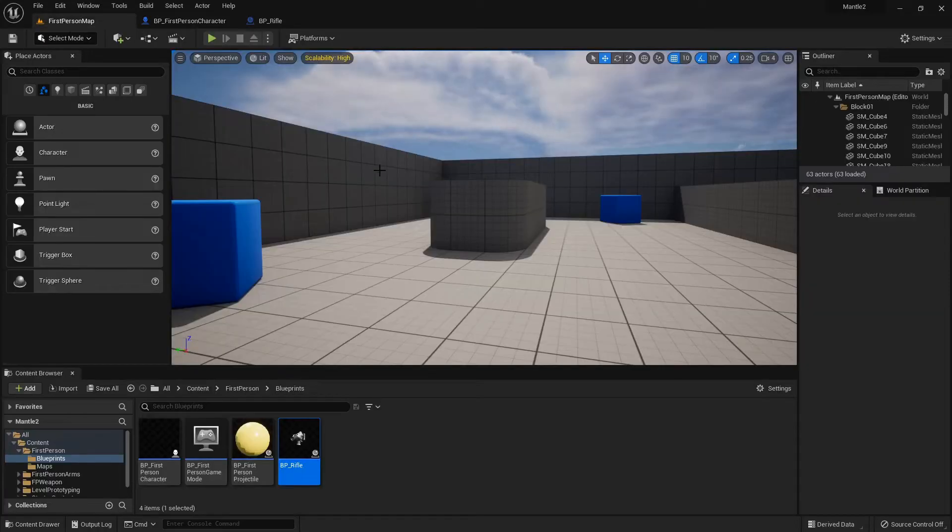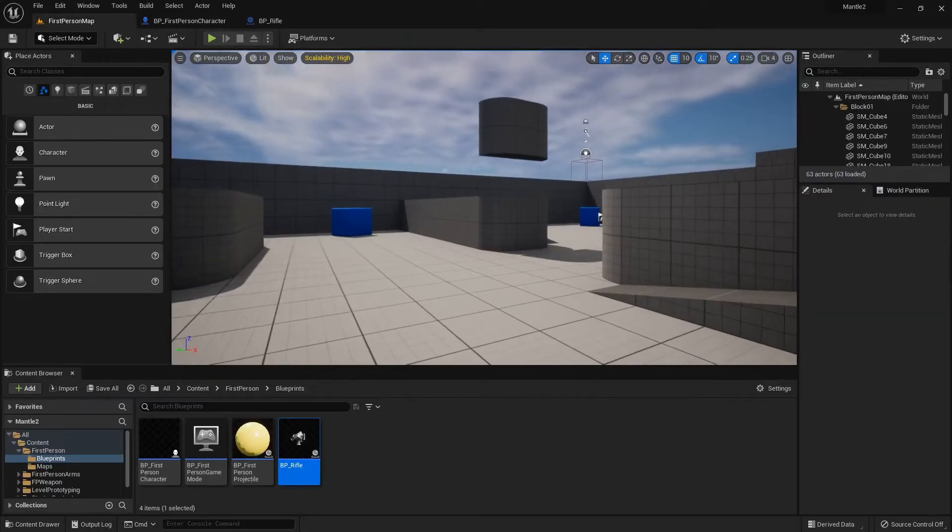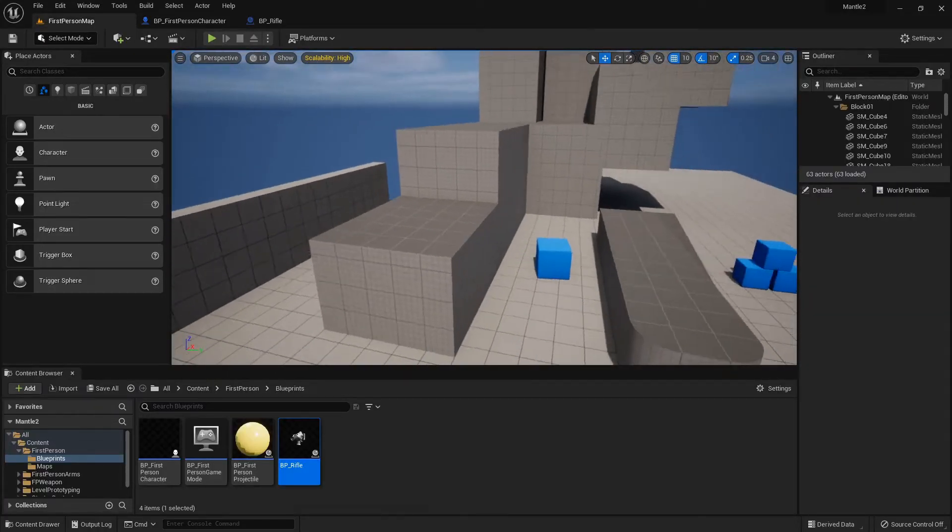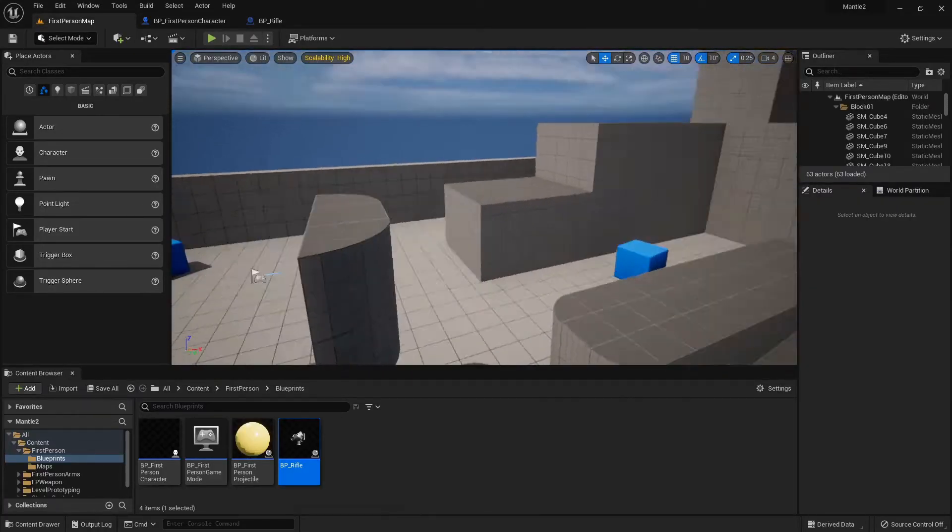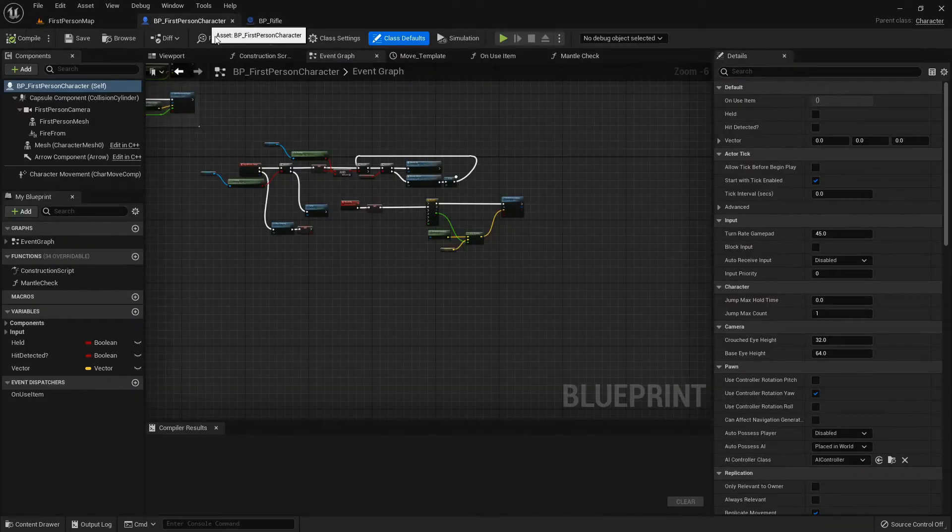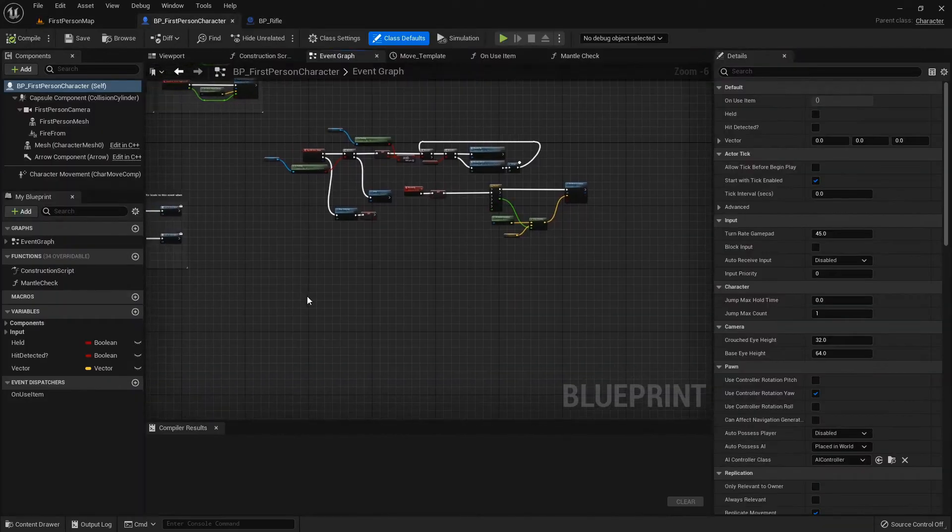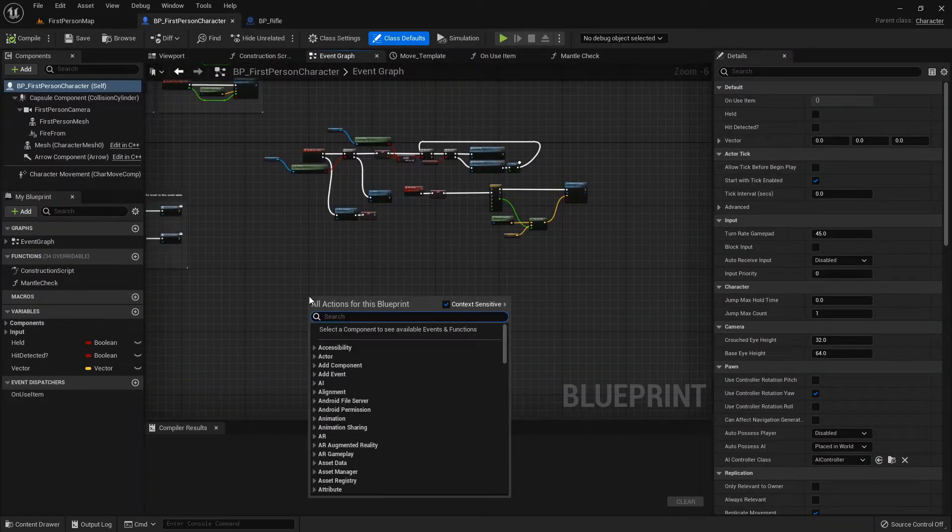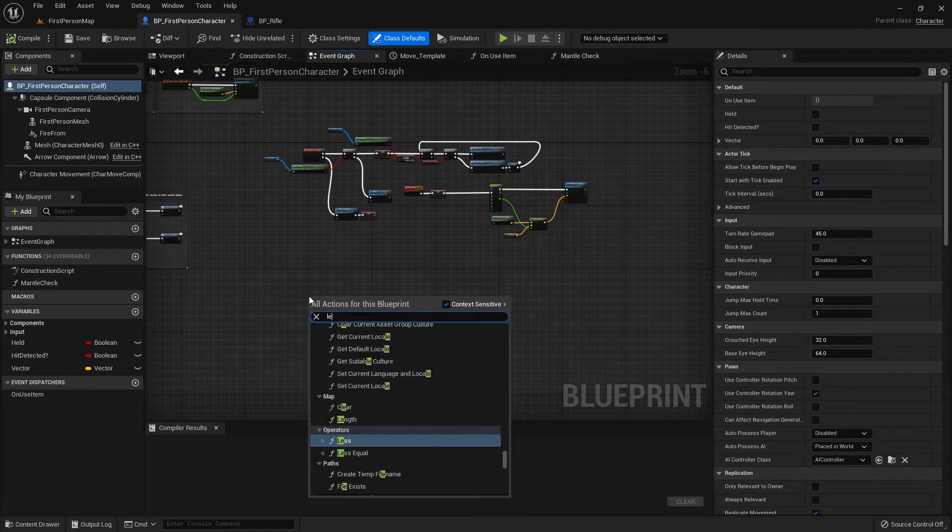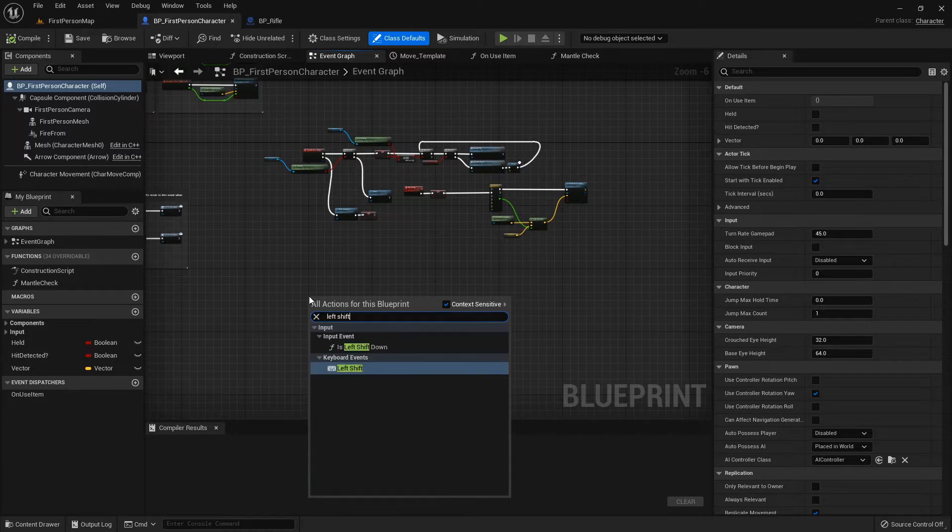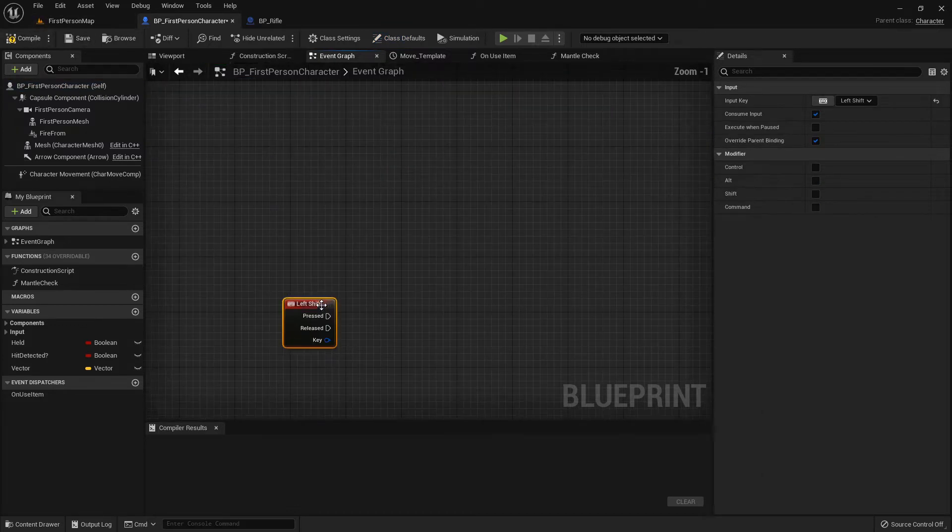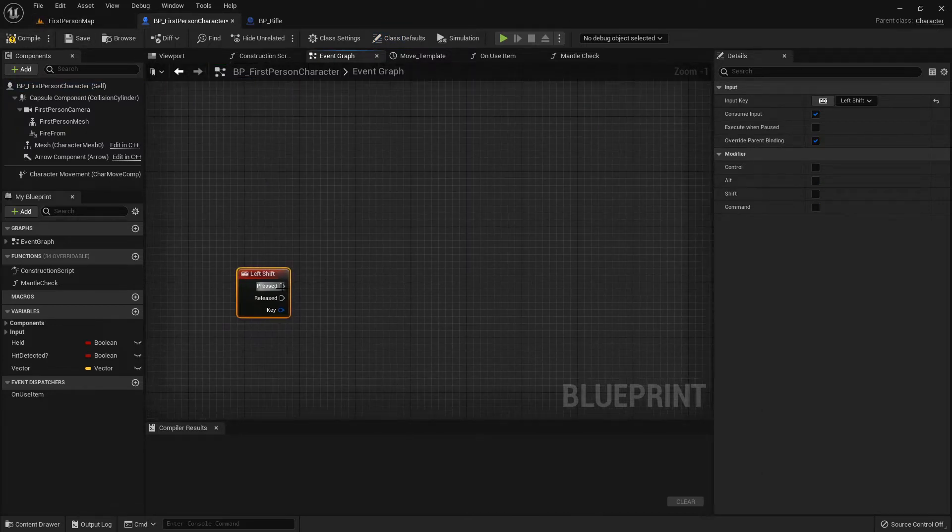I'm using the preview setup from the mantle video, but it's basically the same setup as the one we did together. I'm going to find empty space and add a left shift keyboard event, which you can go to the input settings and add if you want to be able to use controller or whatever you want.